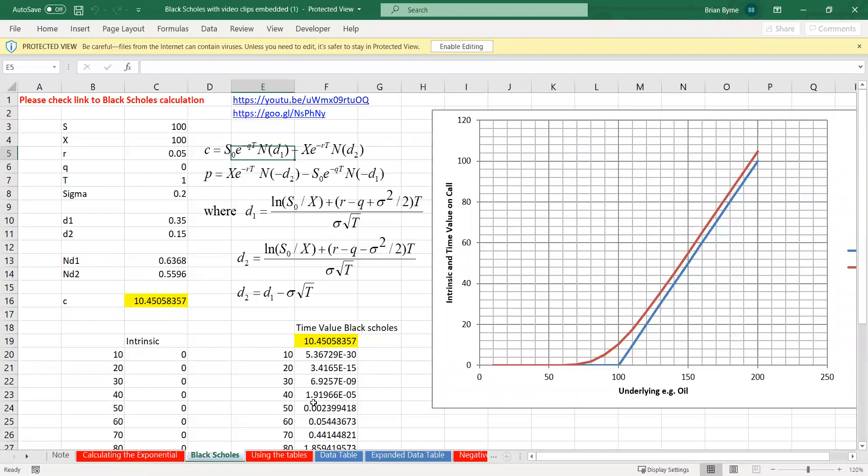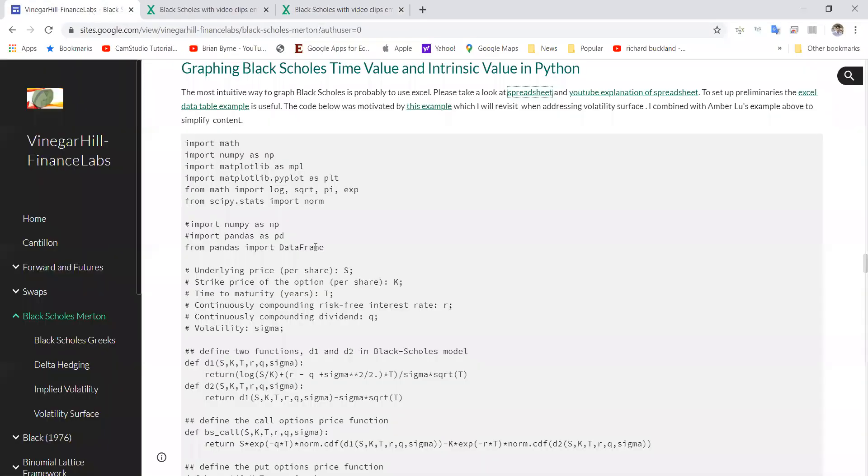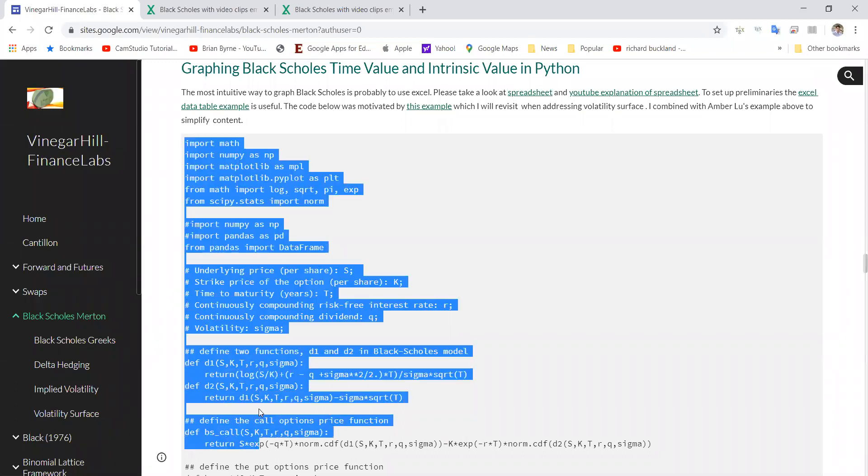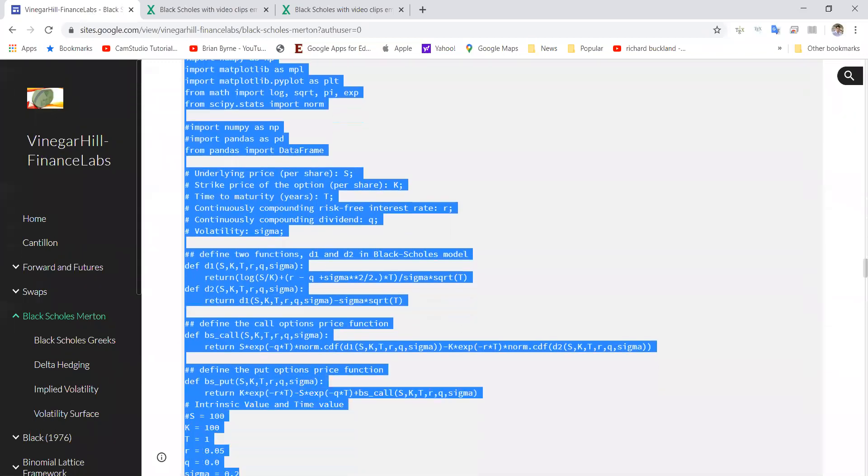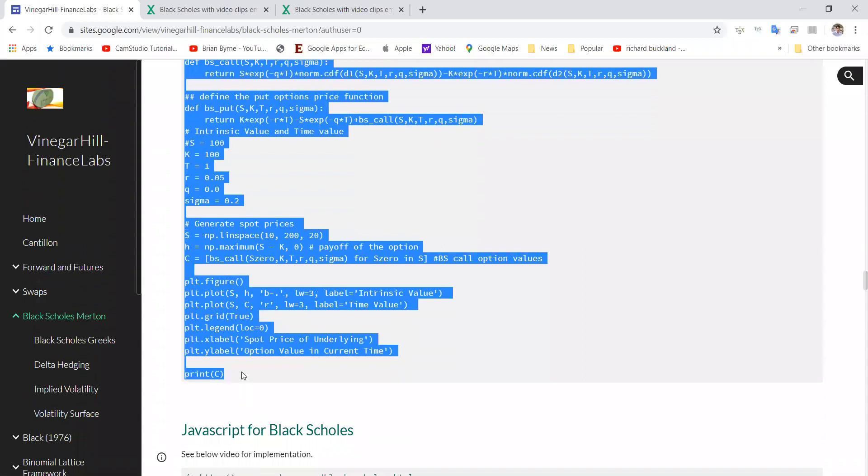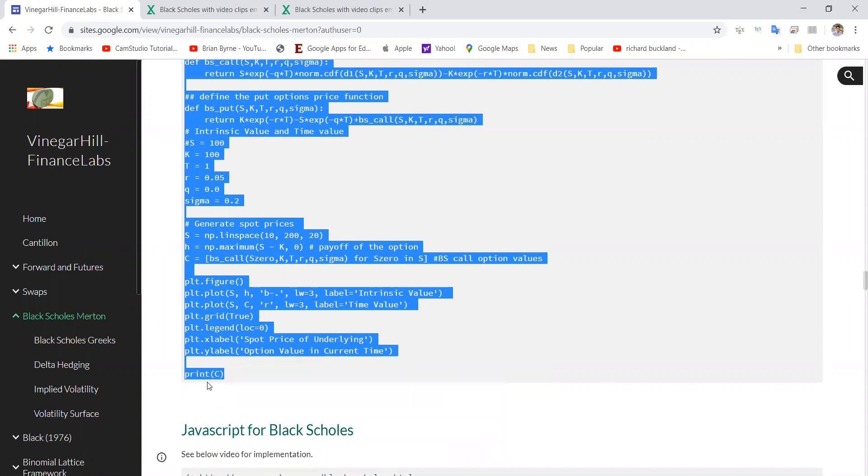I'm going to go back into Python to the Vinegar Hill portal and I'll just copy the snippet of code that we have here. You might note we have the same range of parameter values here, so we'll just copy and then use a Jupyter notebook to run.